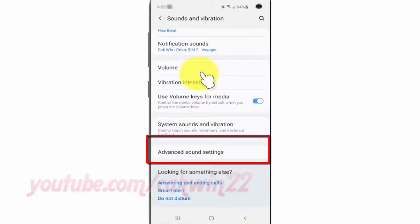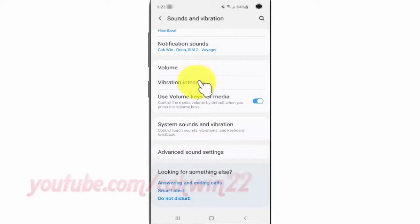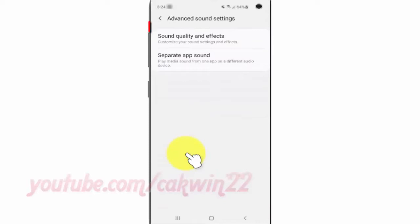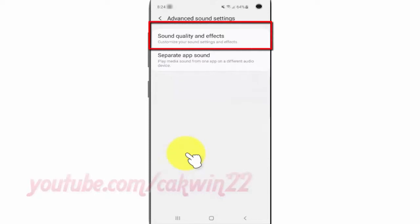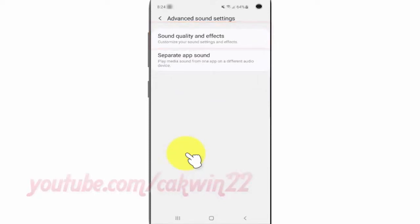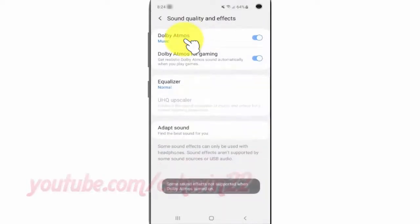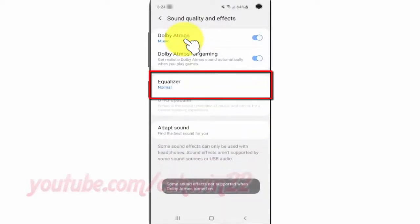Tap Advanced Sound Settings, then tap Sound Quality and Effects, then tap Equalizer.